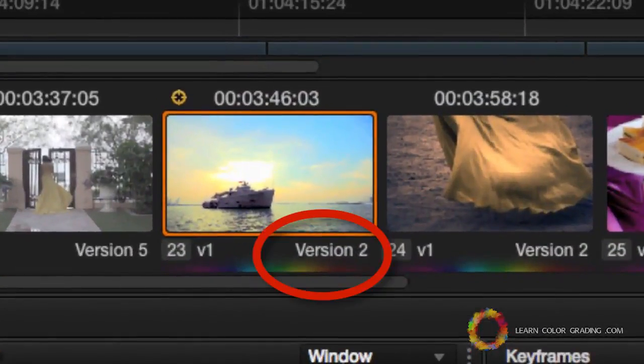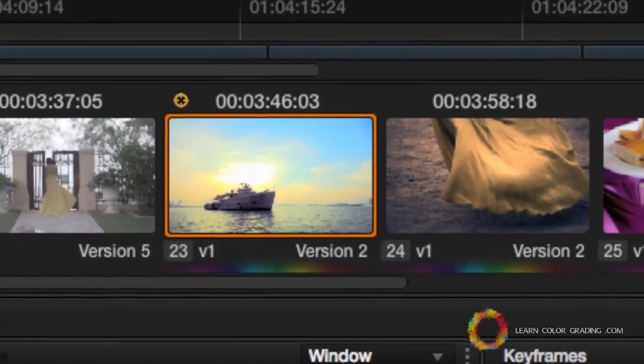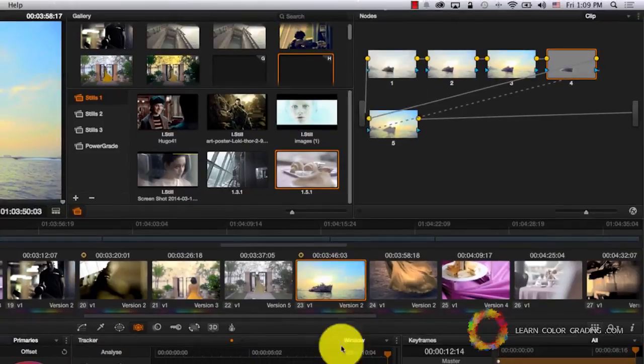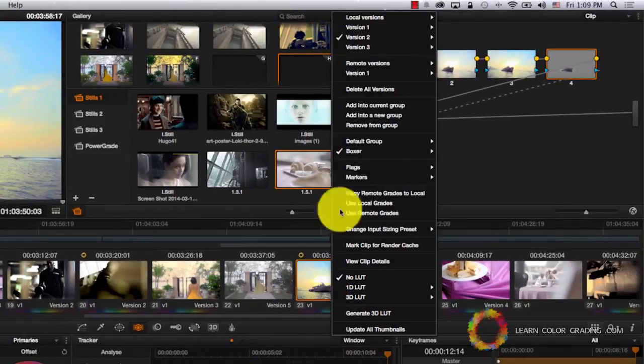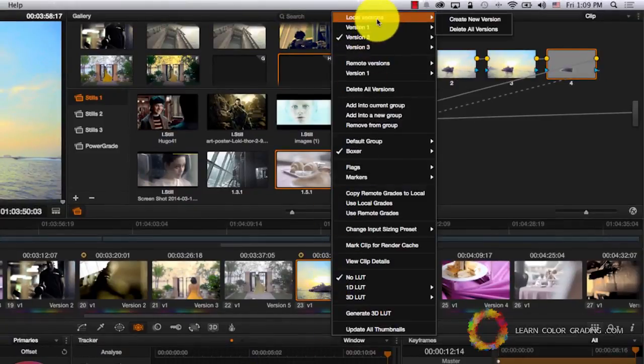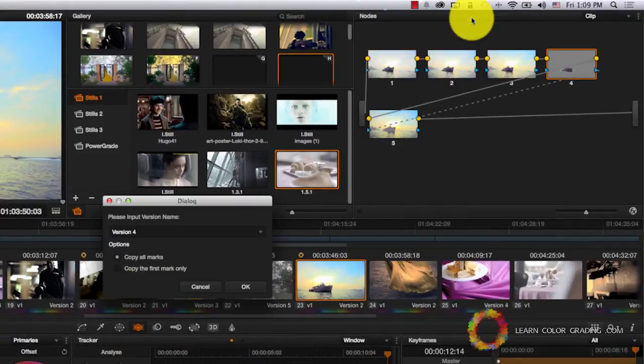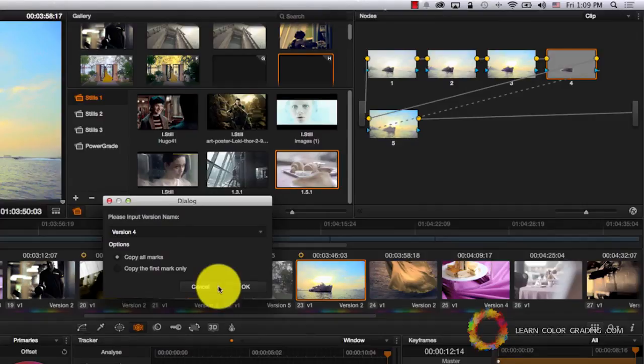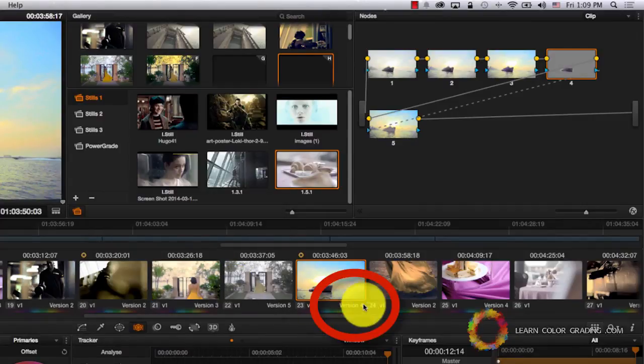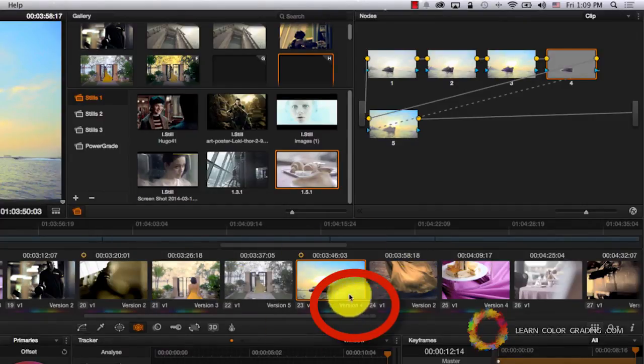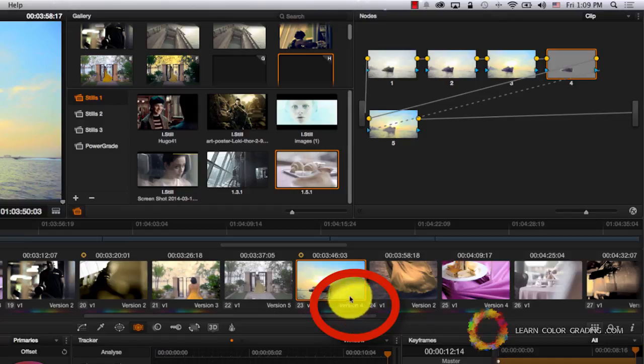Now, we're working on this version, but we want to work on another version, which is the low key version. I'm going to right click here, go to local versions, and create a new version. This is going to be version 4, so version 2 and version 4. Once I click yes, I have a new version here, which is version 4.